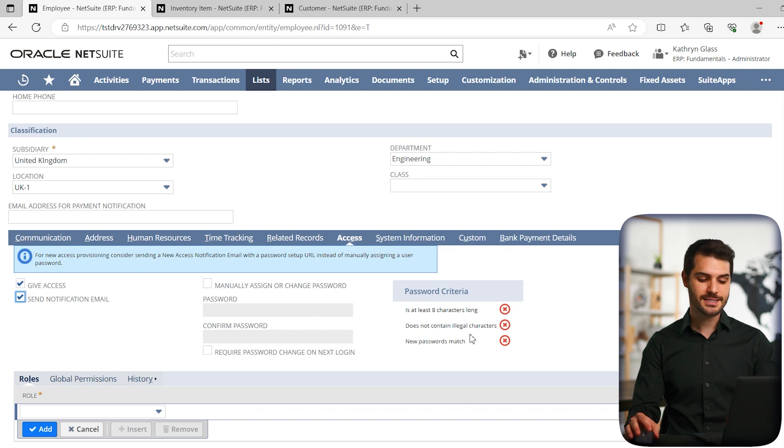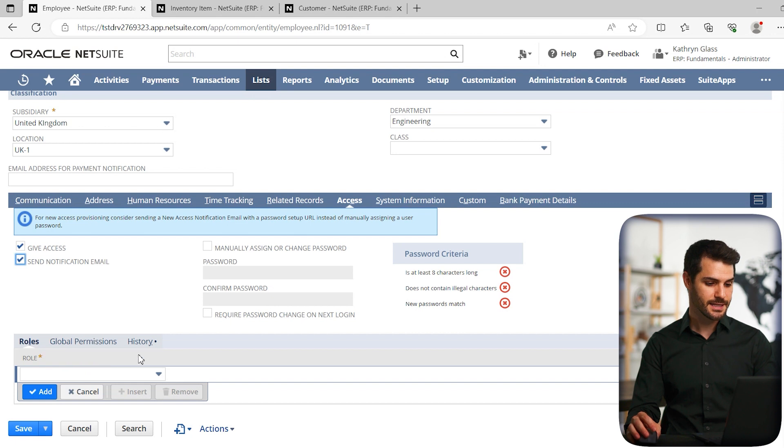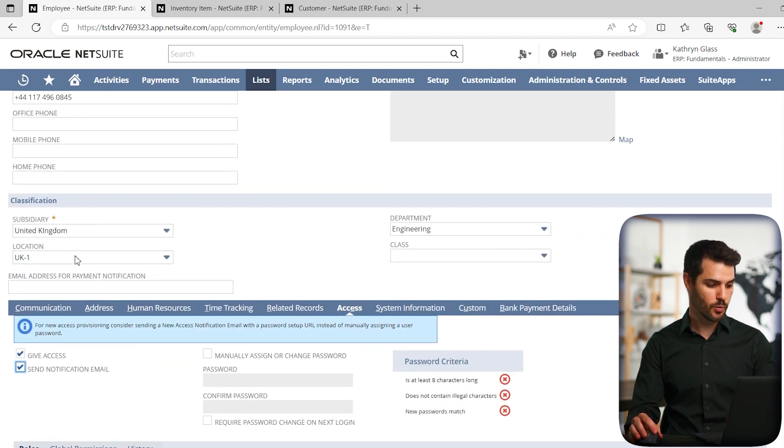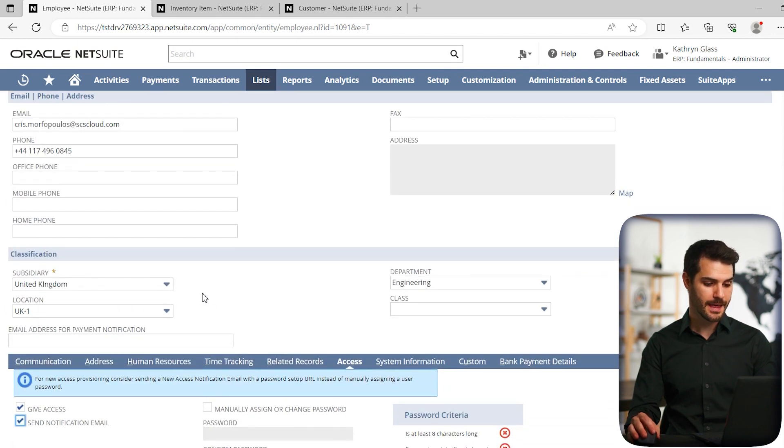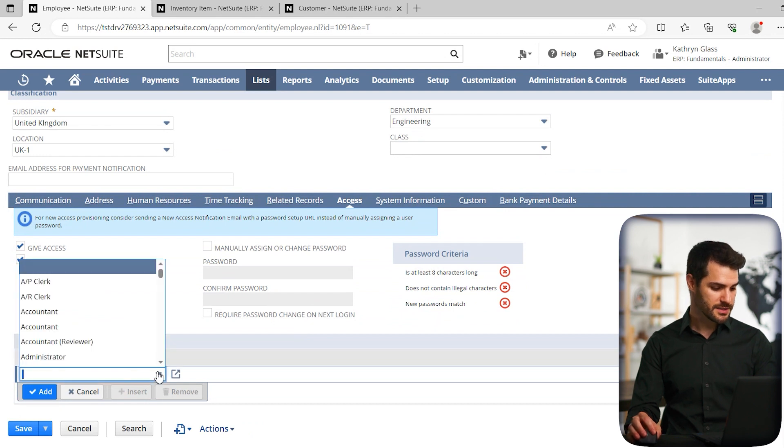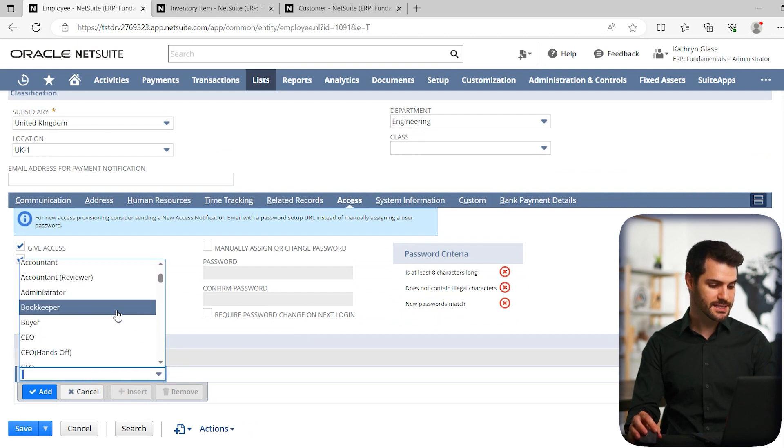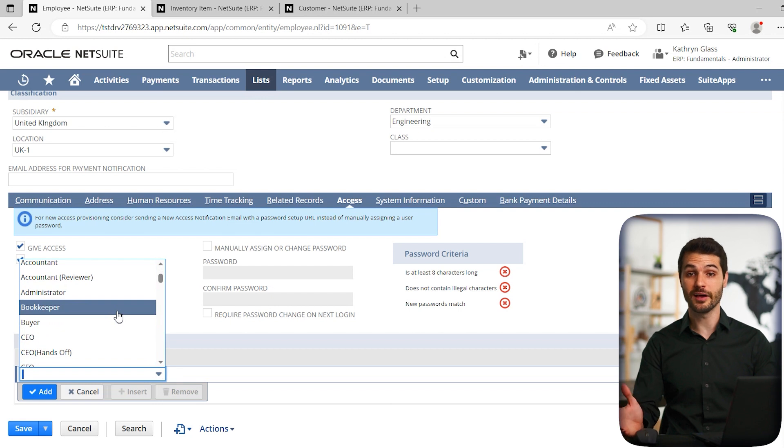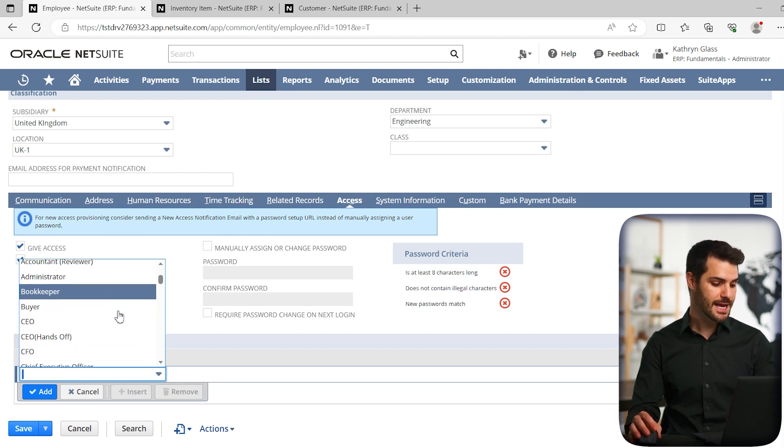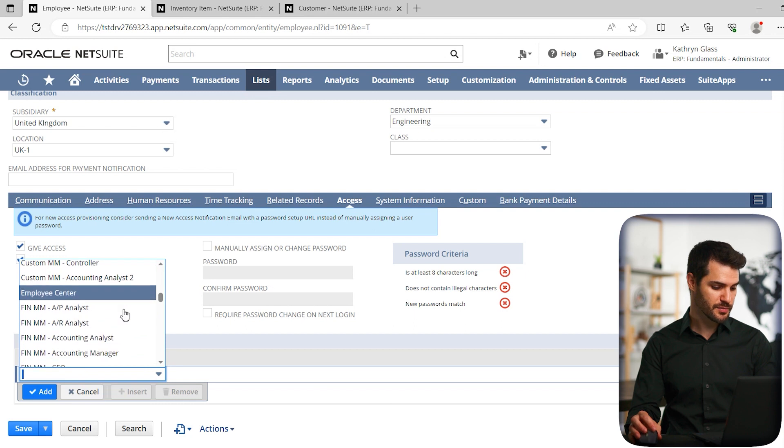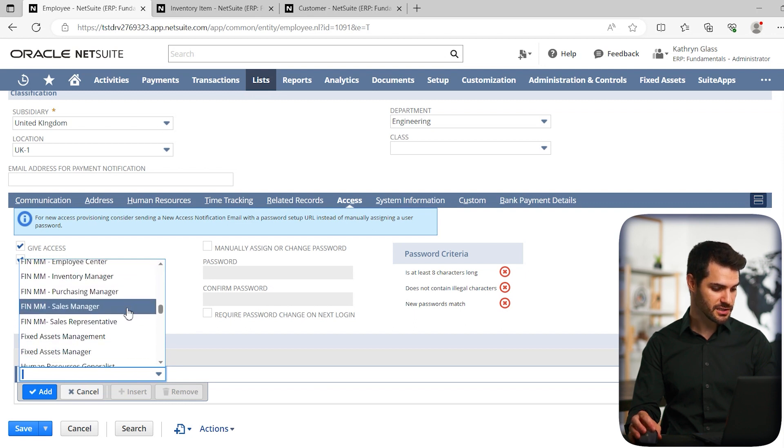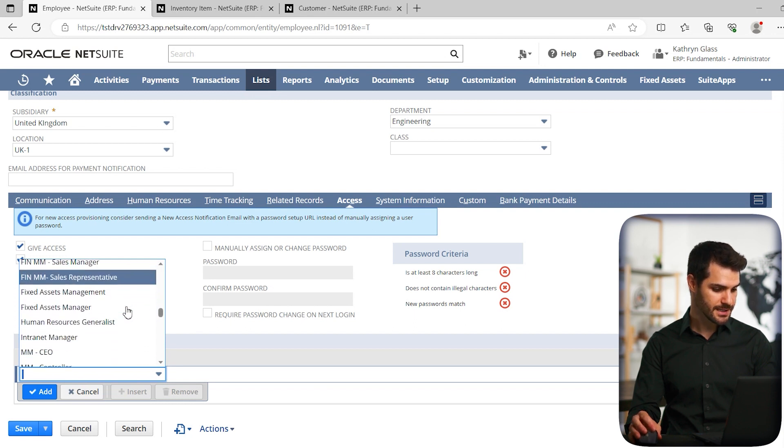The next thing that's key to take a look at is what role you're assigning them. So in this case, this employee works at the UK subsidiary and they work in engineering. So if we take a look, you basically go down the list of roles that are currently available for your NetSuite instance, and you would find a role that is applicable for this person.